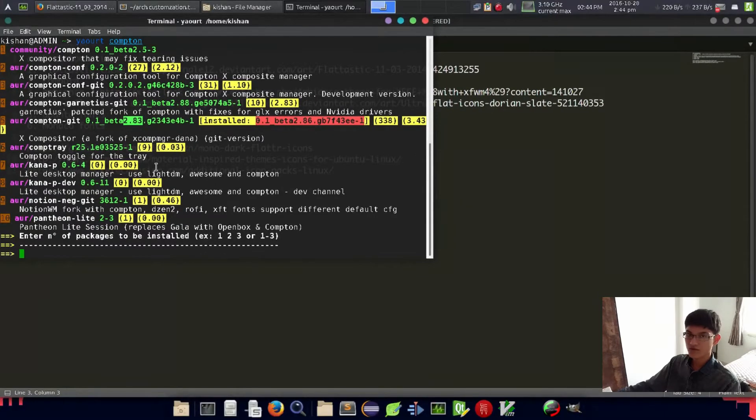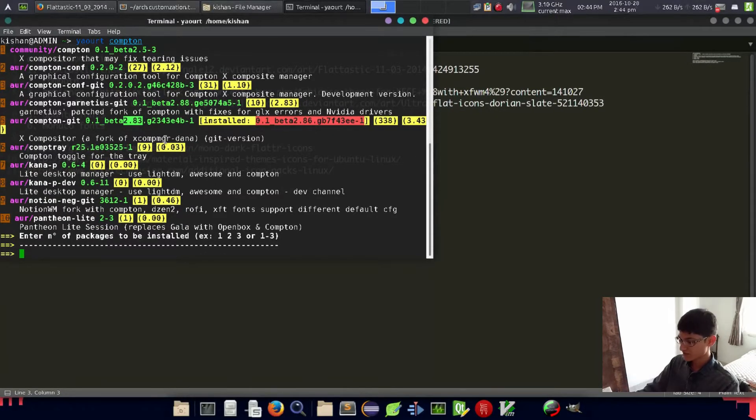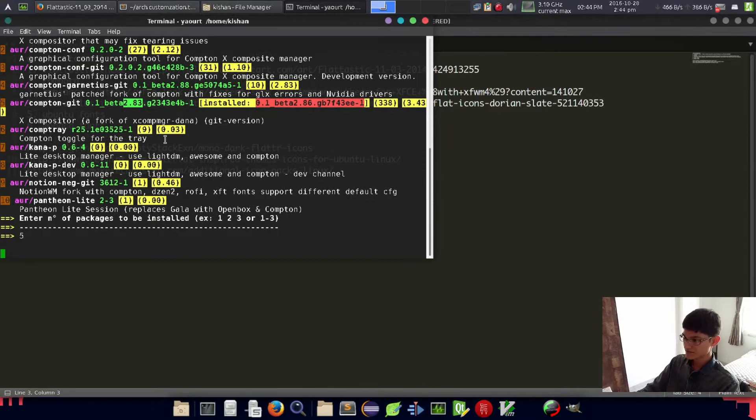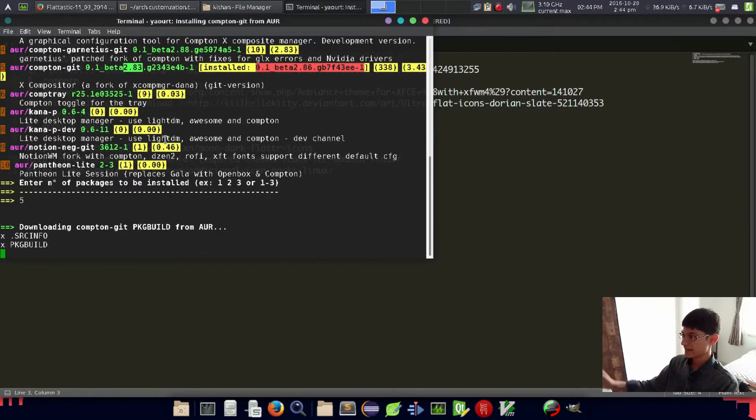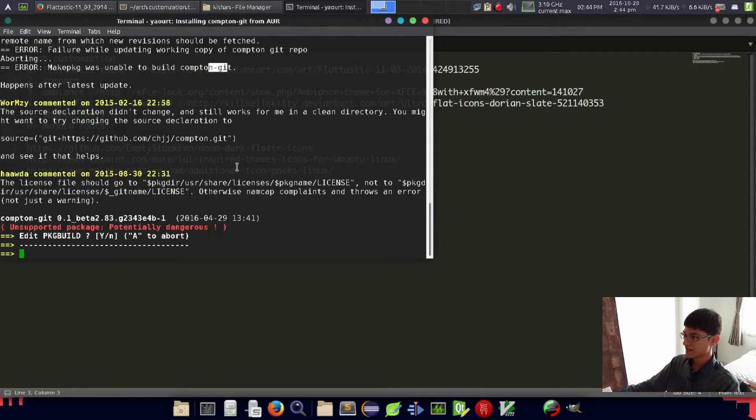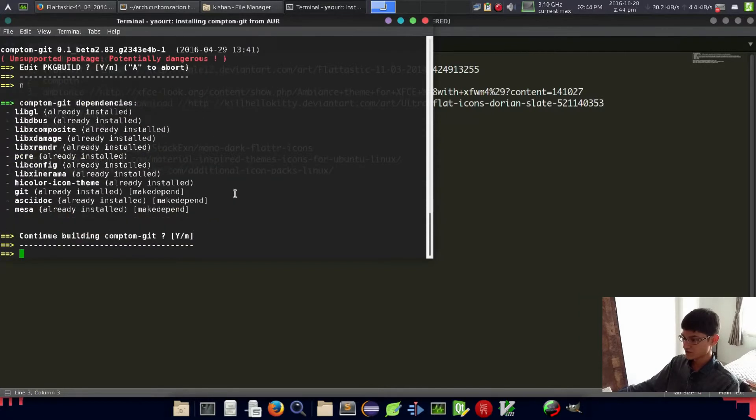The issue was then recovered in version 2.83 or whatever upward version. So just install it from your AUR, and as you can see here, I have already installed it.